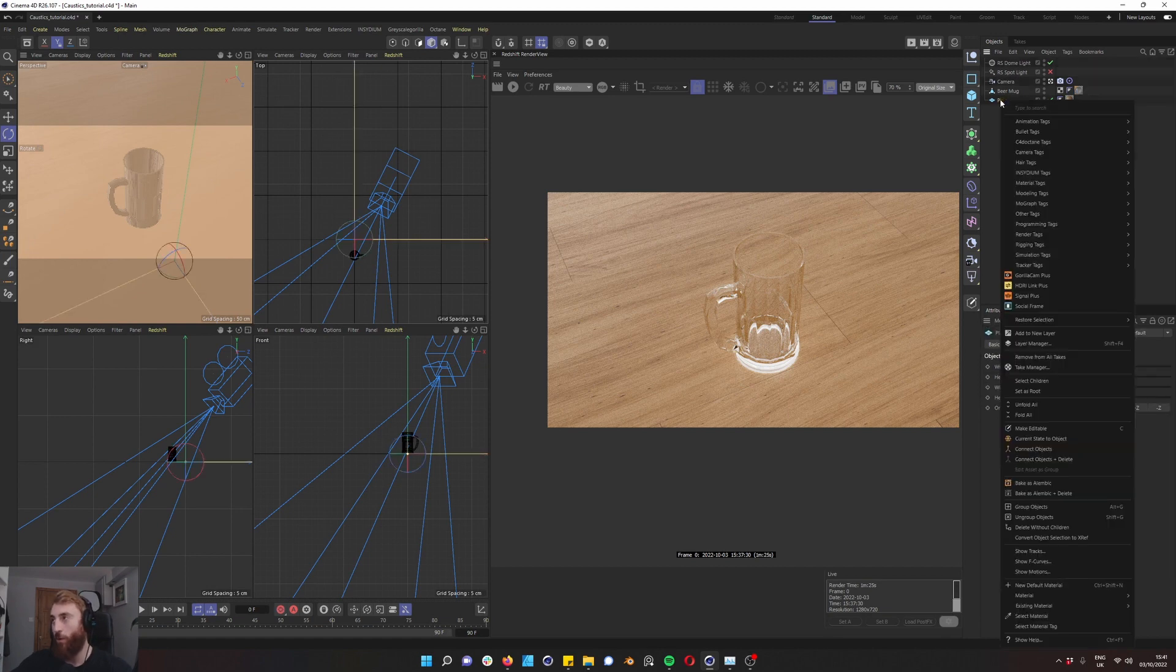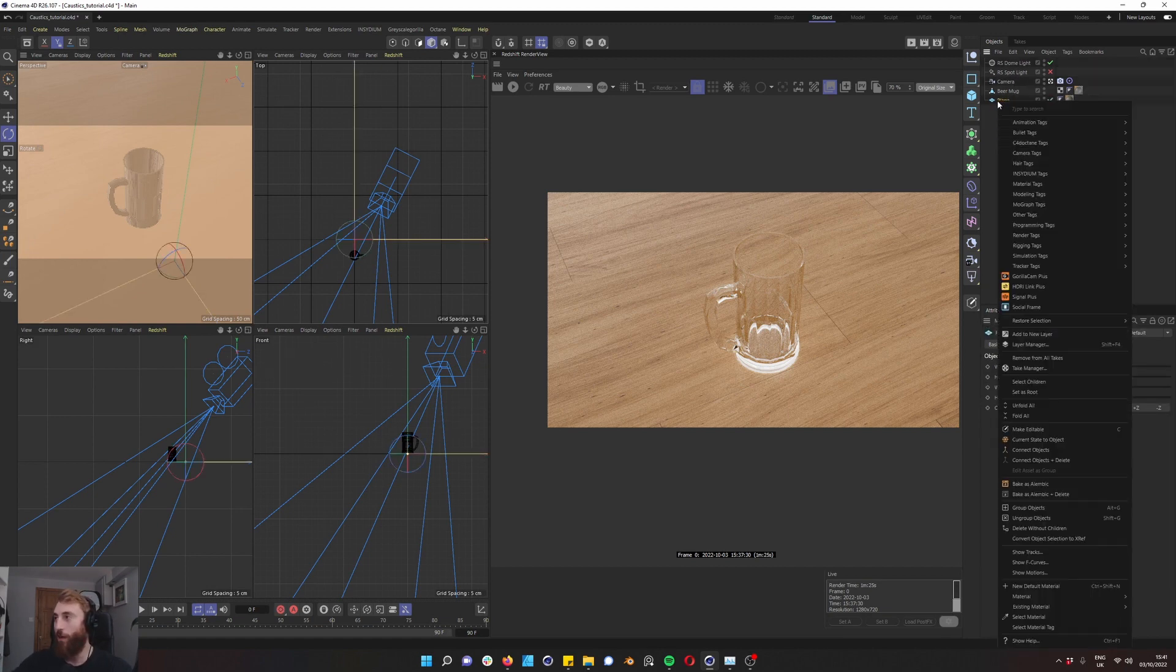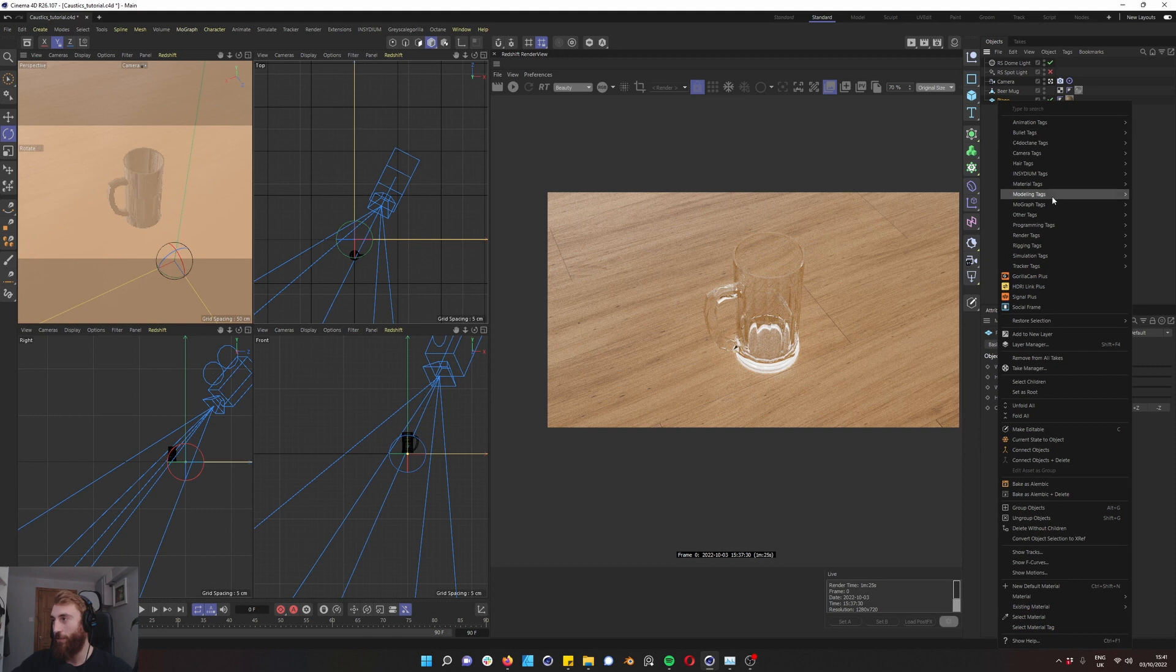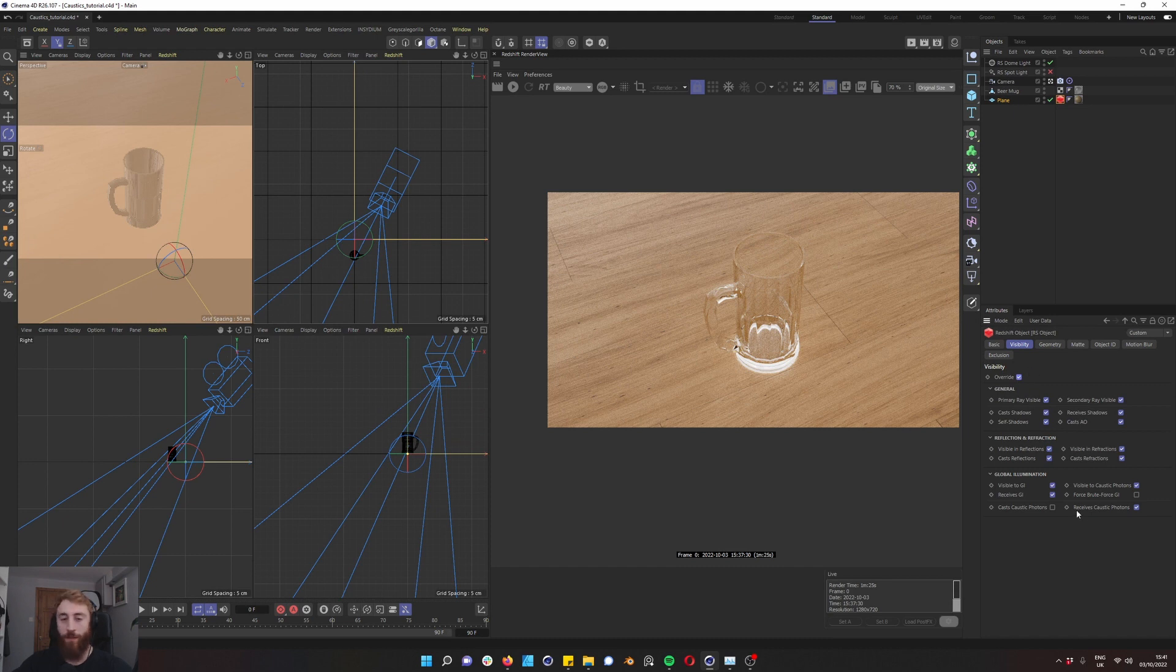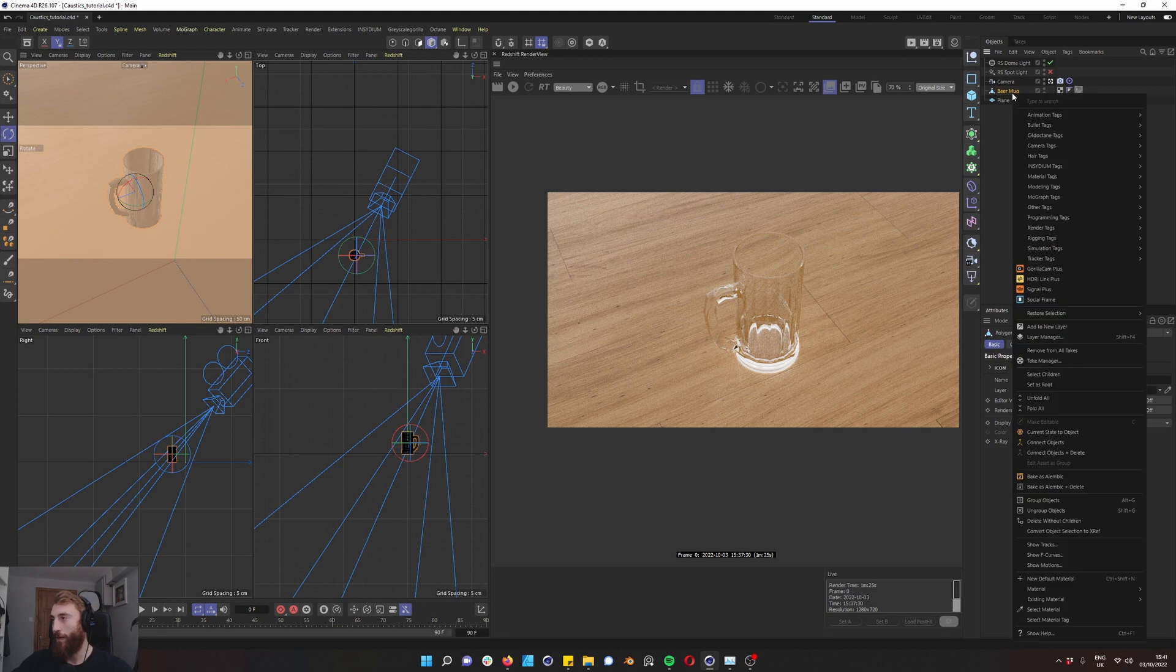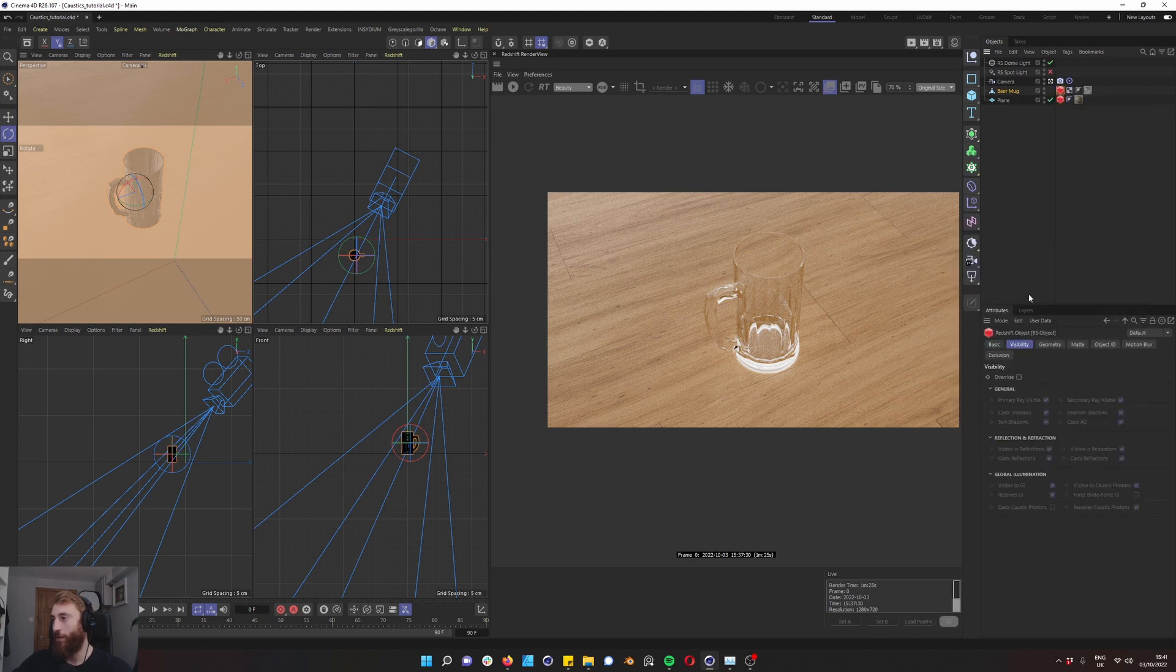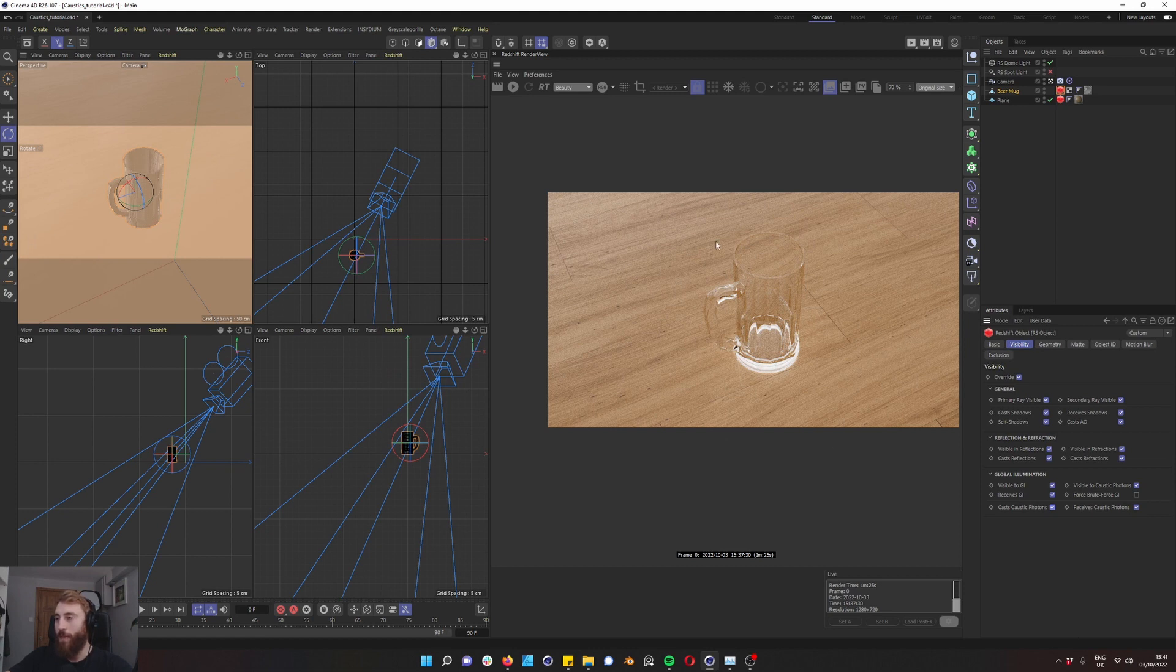To get our caustics working, we want to right-click on the receiver of our caustics, which is going to be just our plane here. We're going to render, Redshift object and we go to visibility and we override. We want to make sure receive caustic photons is ticked on. And then this is our beer mug. We want to right-click on this again, go down to render tag, Redshift object, override. Now an important note here, we want to make sure cast caustic photons is ticked on. This is basically going to be where caustics emits from.